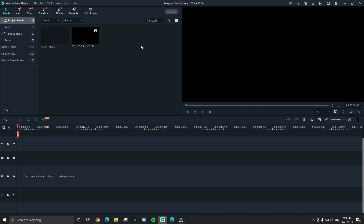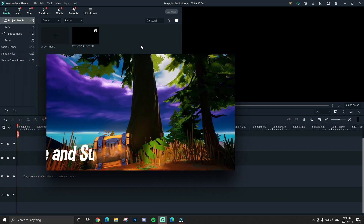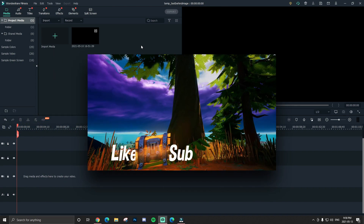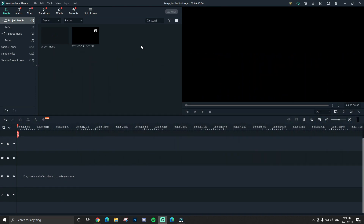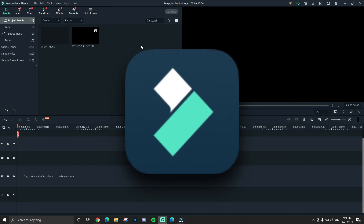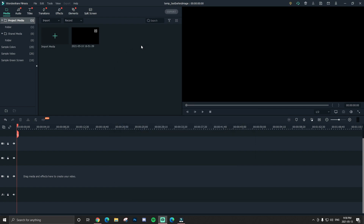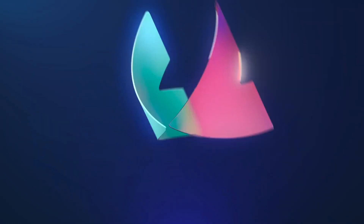What's up guys, it's your boy SNL and we're back with a new video. Today I'm gonna teach you guys how to make text go behind an object in Filmora 10. I'm also a Filmora partner, so if you're new and interested in Filmora, you can try it out free — link is down below. Let's get into it.